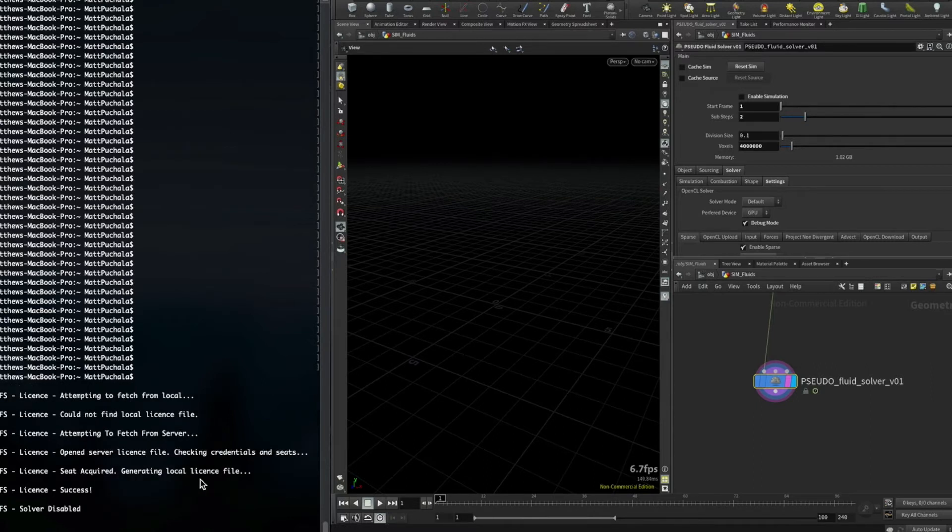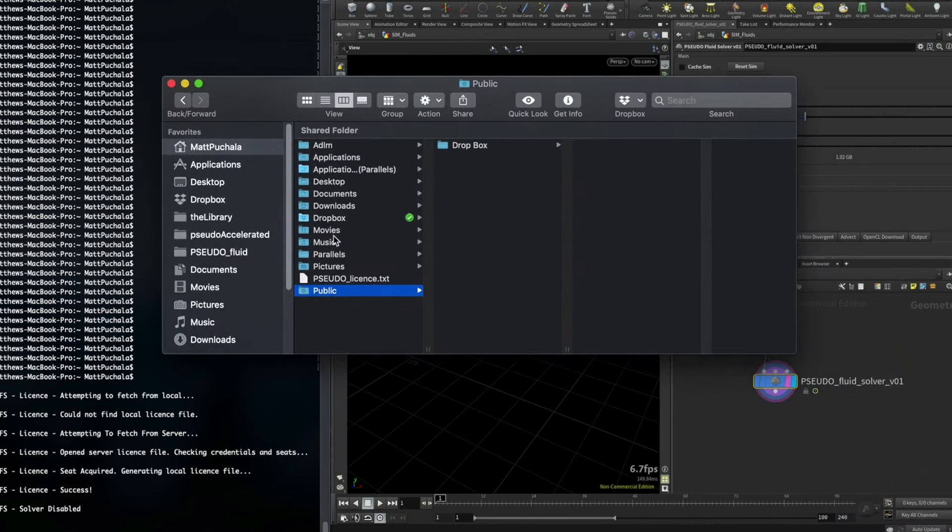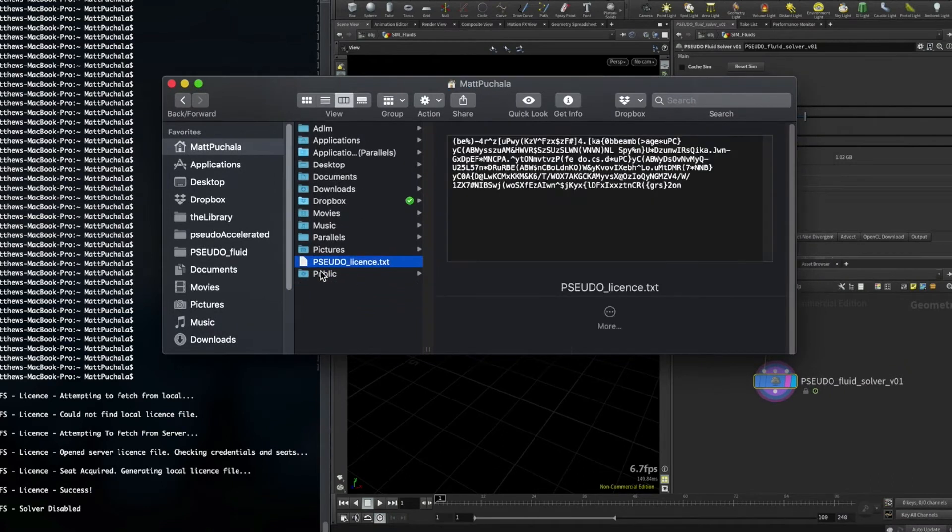Once it's acquired a license, it will create a local license file in your home directory. So if I go to my home directory here, you can see it's created this local license file.